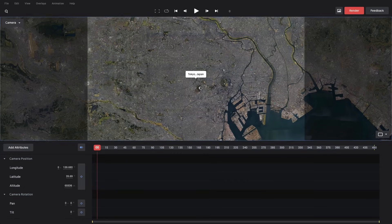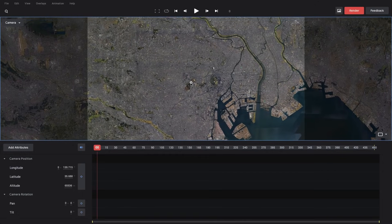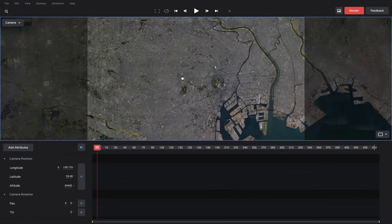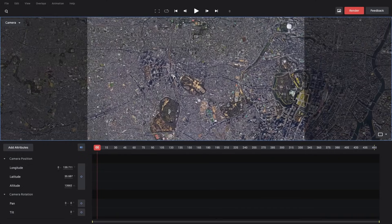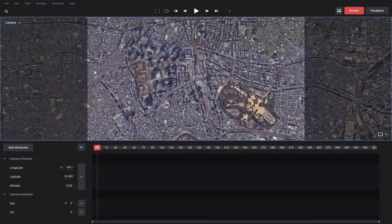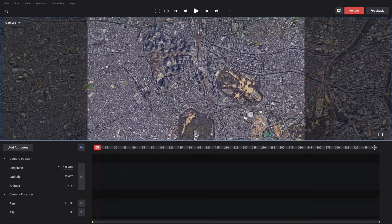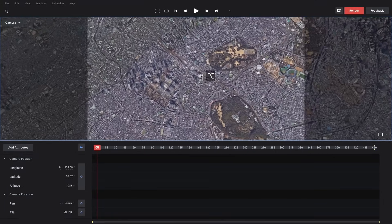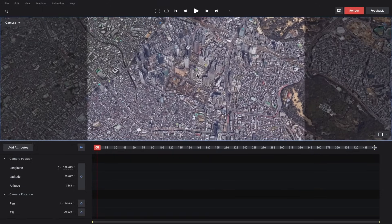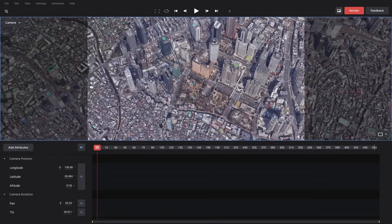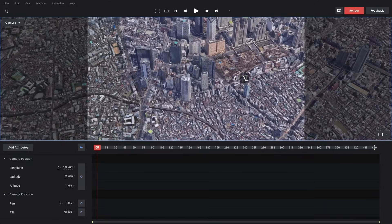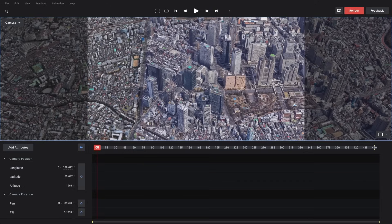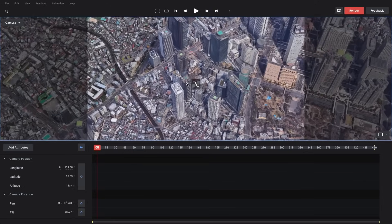We can move the earth around by clicking and dragging, right click and drag up and down to zoom in and out, or use the scroll wheel on your mouse. If you hold the alt button while dragging, it will orbit your camera around the center of your view. So let's use these controls to frame our shot just the way we want. And I'm trying to get a nice flyover of this area of Tokyo.